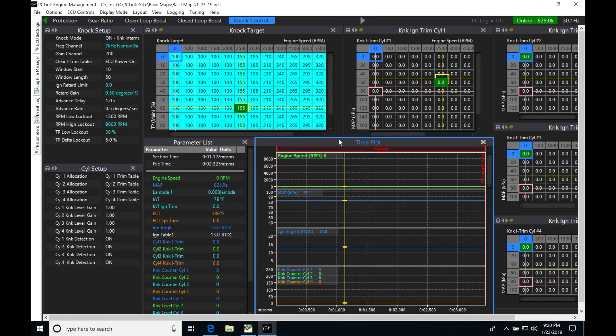Let's get started. We're taking a look at working with variable cam control in Link software. This is a pretty straightforward feature to implement and use, but we need to understand some things to successfully implement this in our tuning strategy.